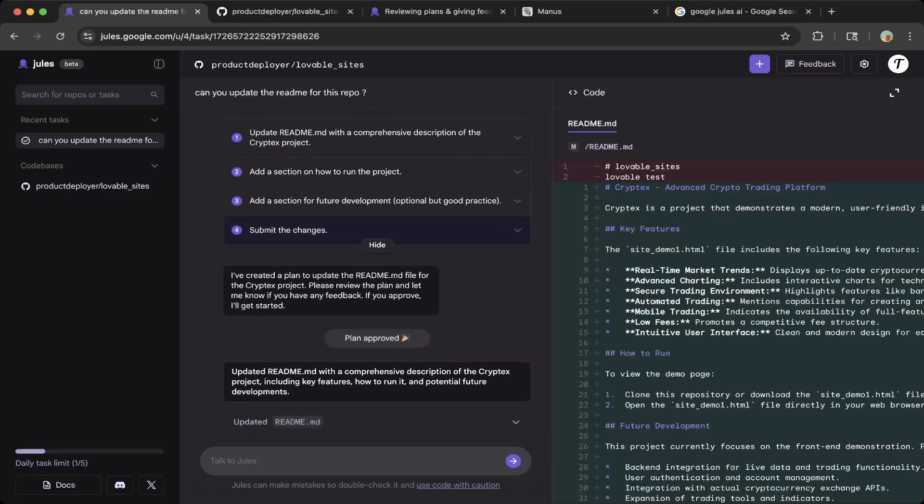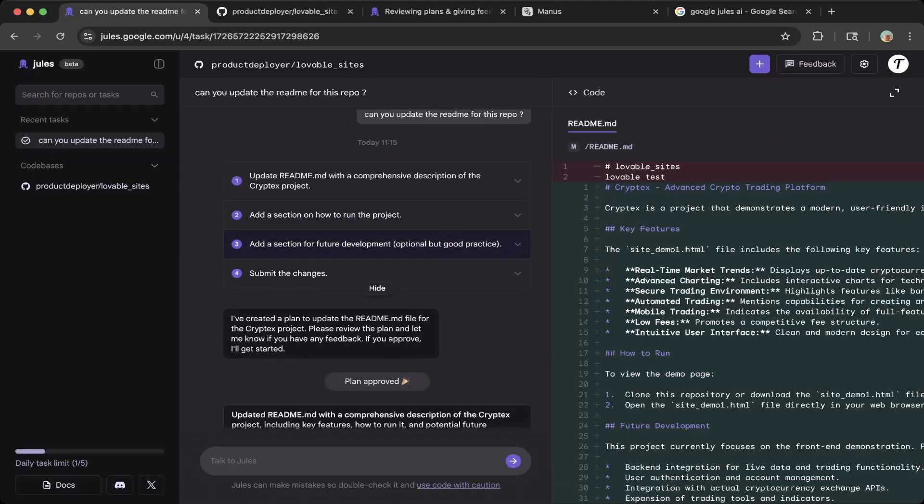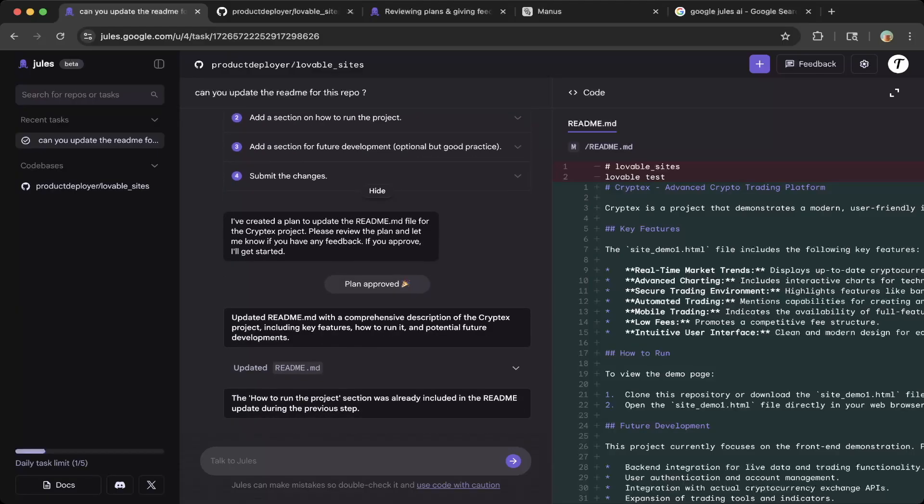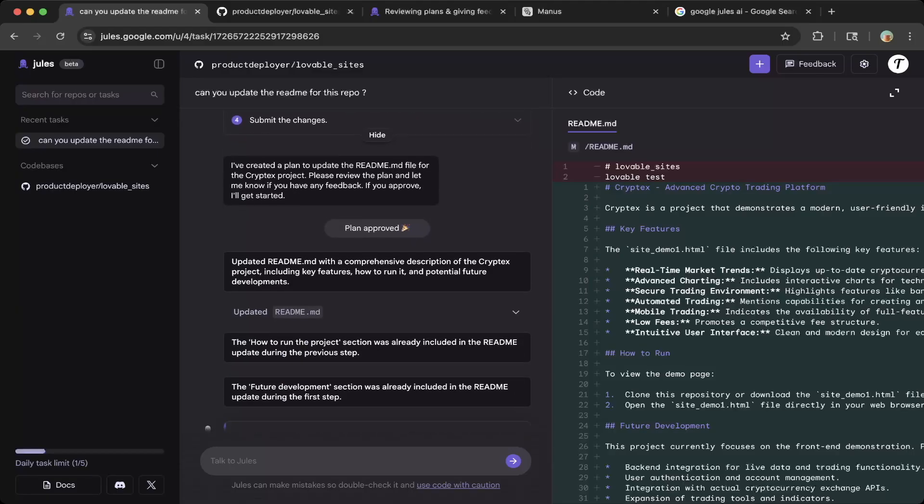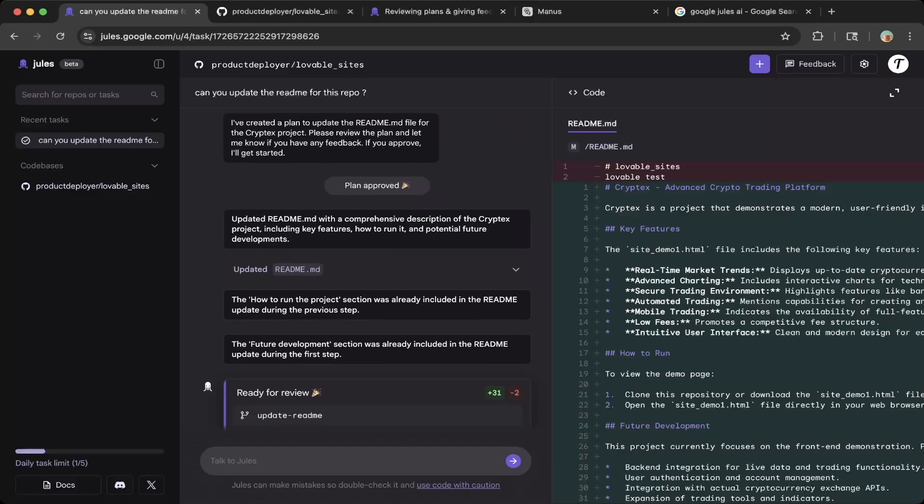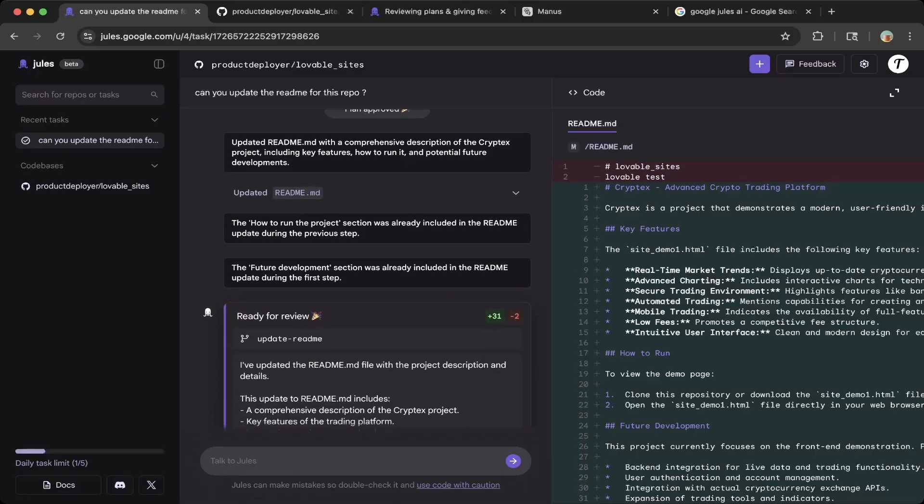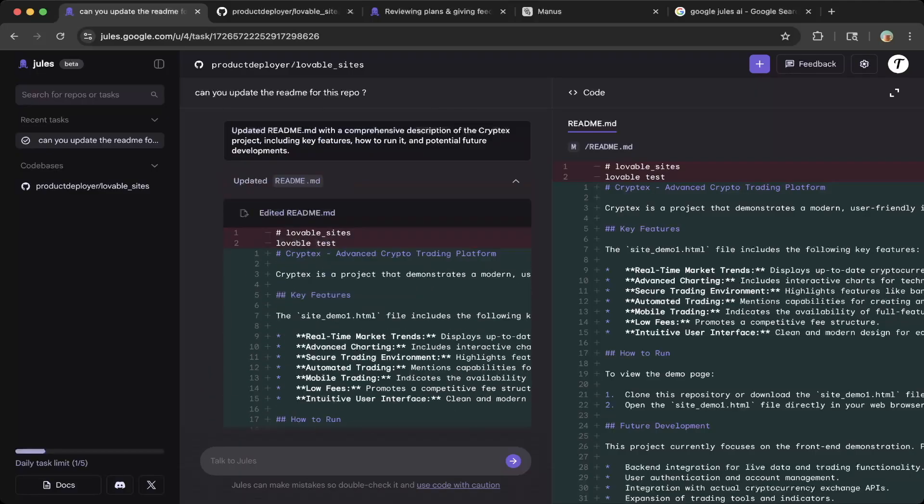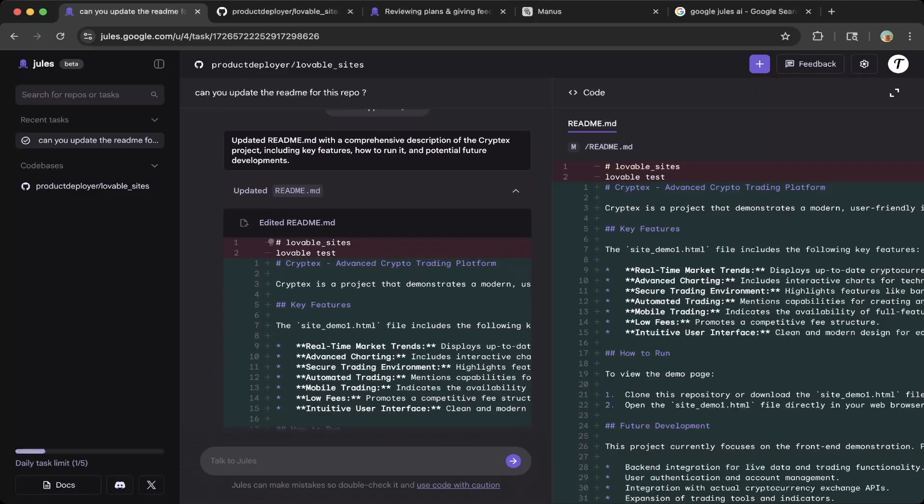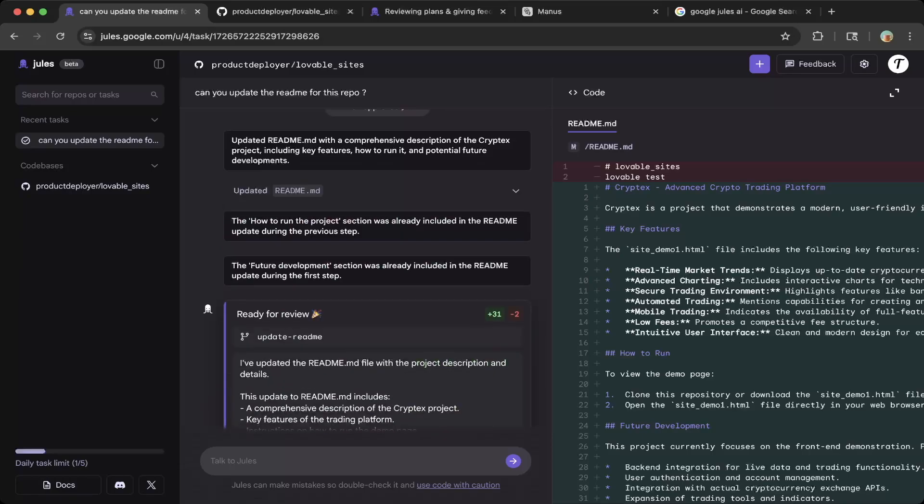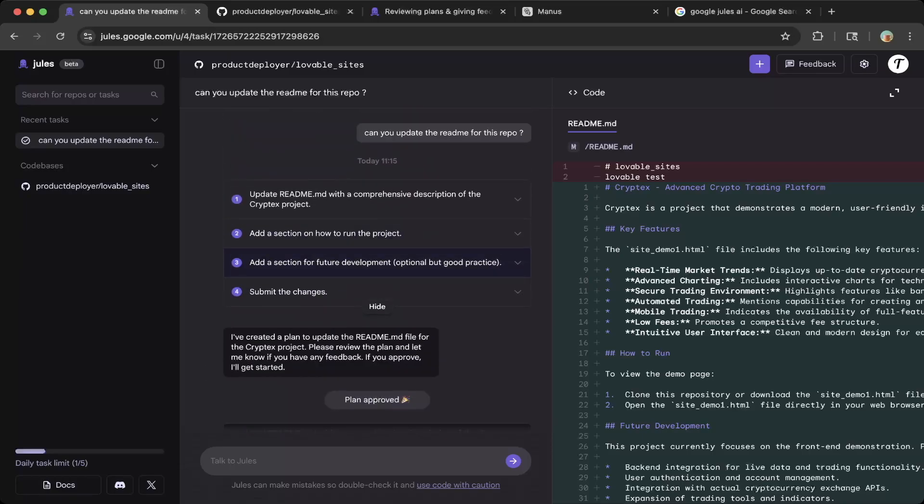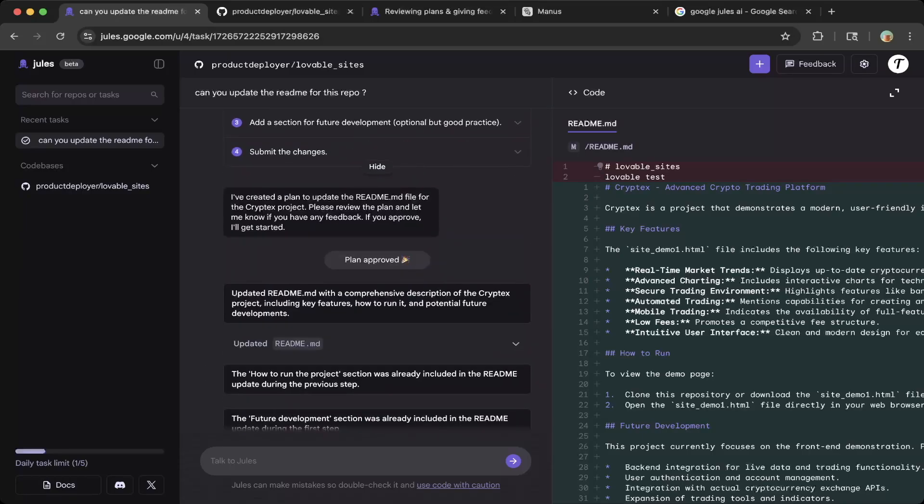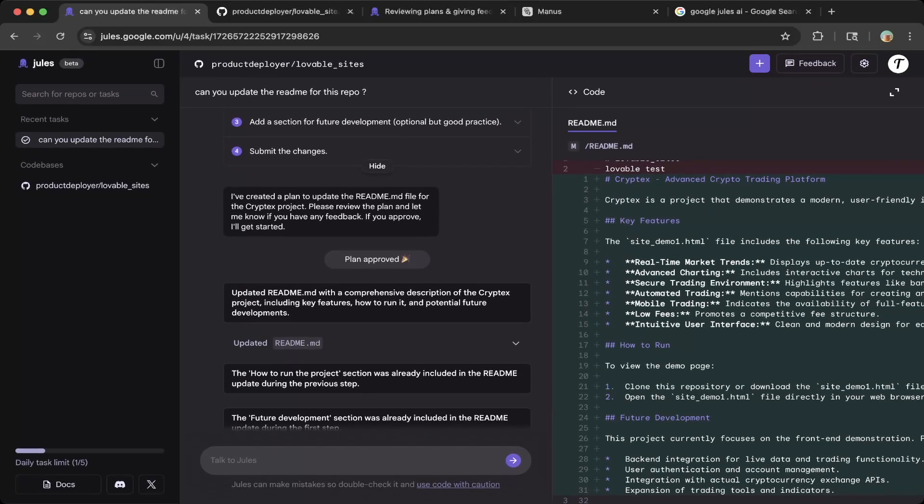Once you agree to the plan, you say plan approved. Then it will start to work through the code base and make updates. In this case, it will update the readme. You can see everything is updated according to the prompt. Here's the result of the readme update in markdown file.